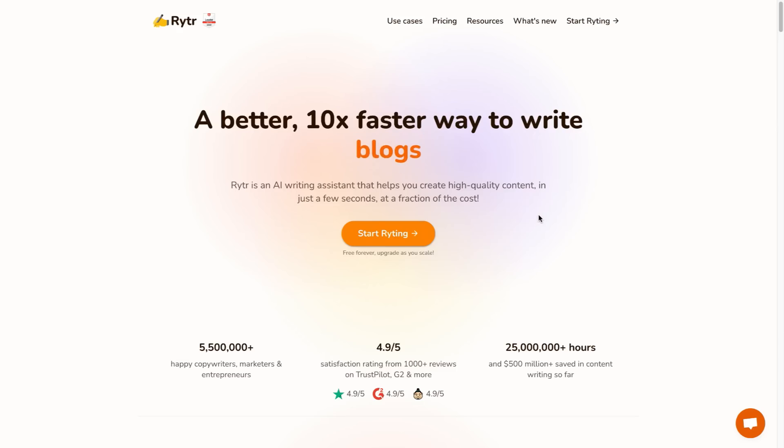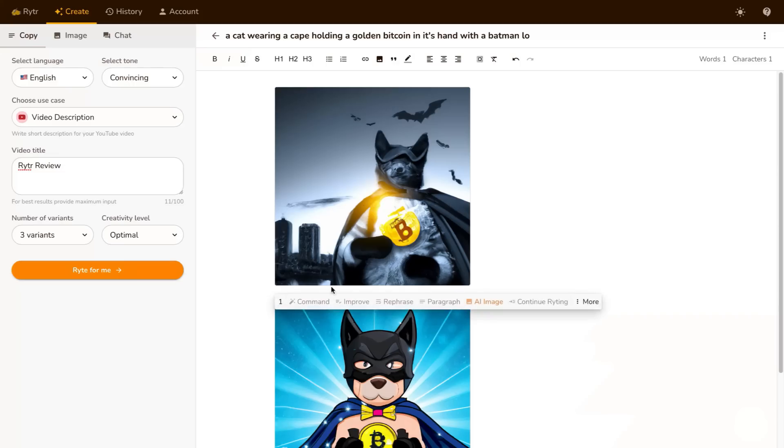But for now I want to show you some of the cool features that Writer has implemented. So at the time of recording this video ChatGPT and things like that are coming out and it is the new hype and everybody's all over AI.